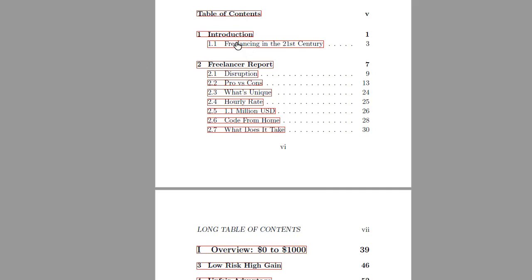And after discussing this, after introducing the freelancing space in general, the freelancing space for coders, and comparing it against the traditional way to labor for money by means of working for a company.